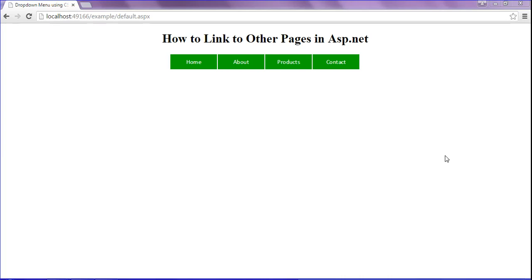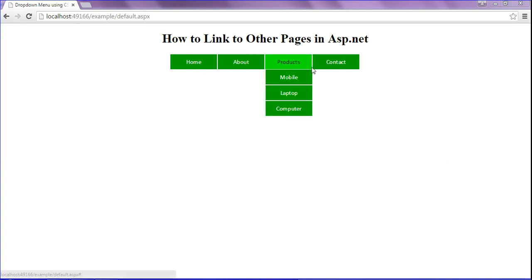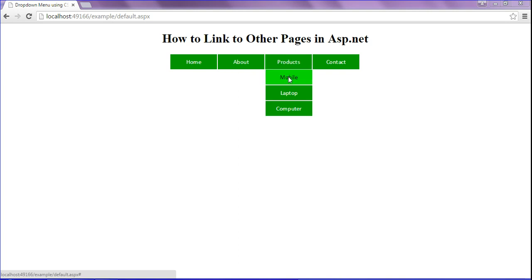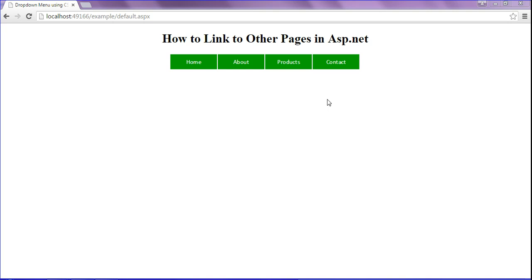Hi friends, this is Sarawar. In this session we will discuss about how to link to other pages in ASP.NET. Many people are asking to make a video on this topic. Look at this CSS dropdown menu — when I click the About menu it will redirect to the About page, and likewise when I click Mobile, Laptop, Computer, and Contact it will redirect to the particular pages.